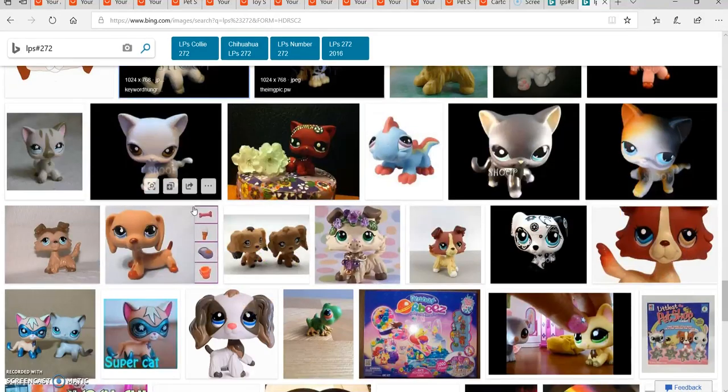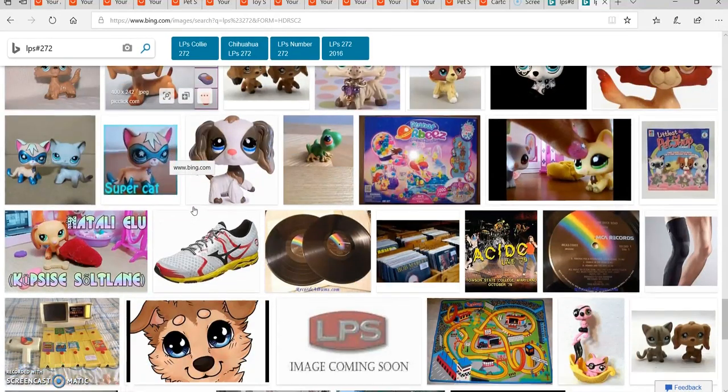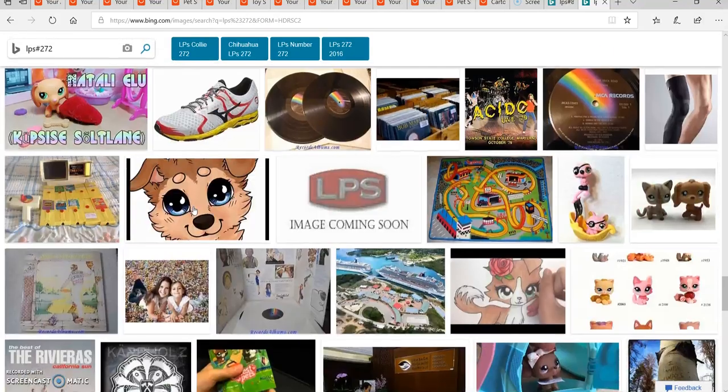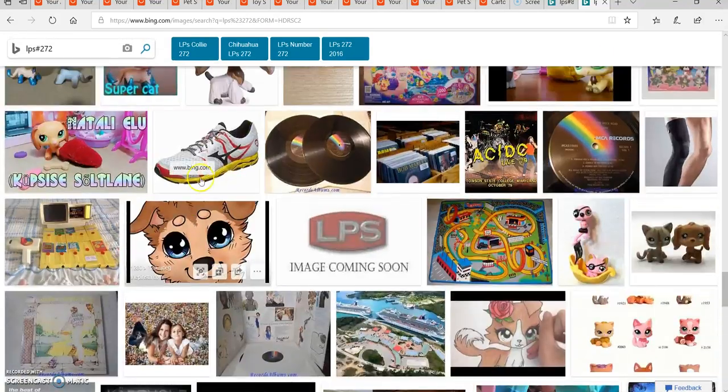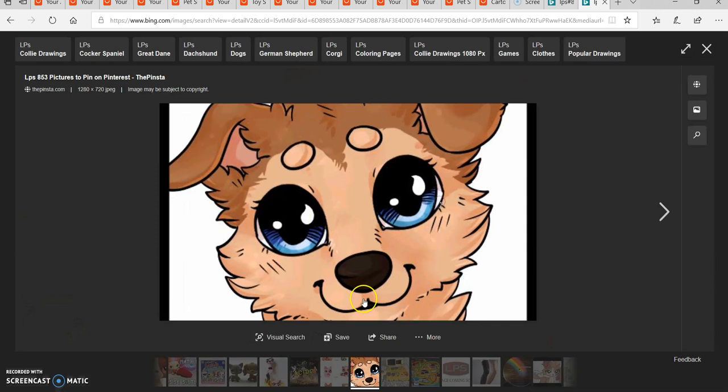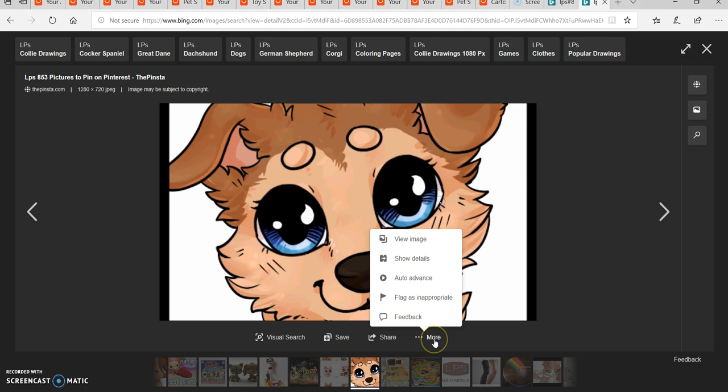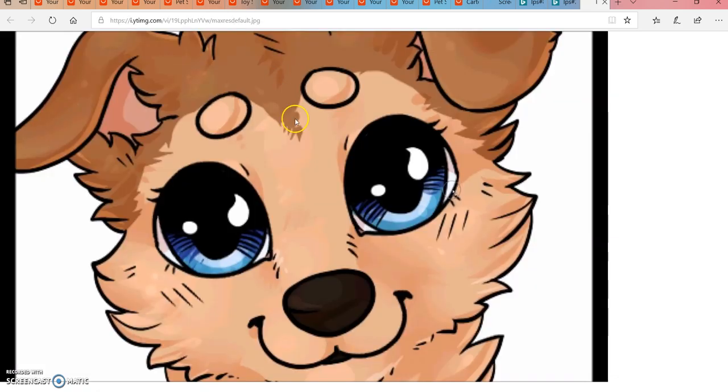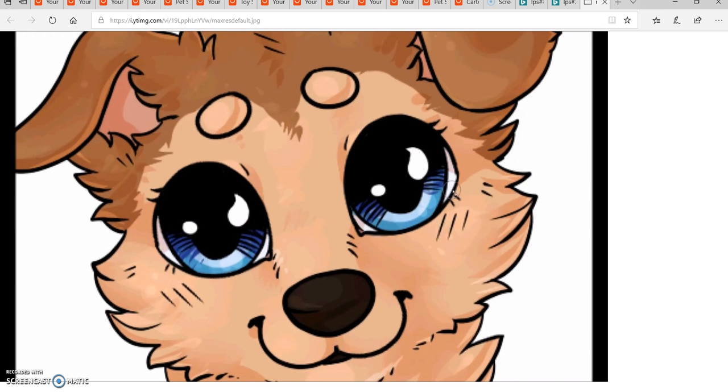This would also be another good cat to make into a gangster. I hope you guys enjoyed this video. Make sure you guys like this video, comment whichever LPS that you like and if you want an authentic LPS. Make sure you like, comment, subscribe, and share this video to your friends. Toodaloo, bye!